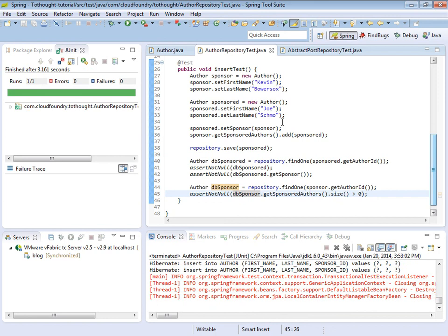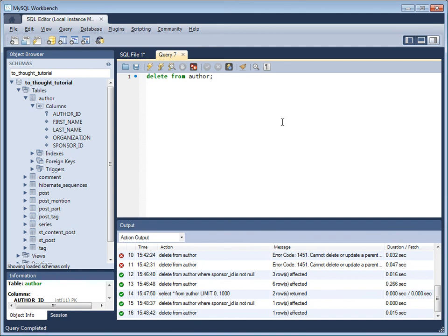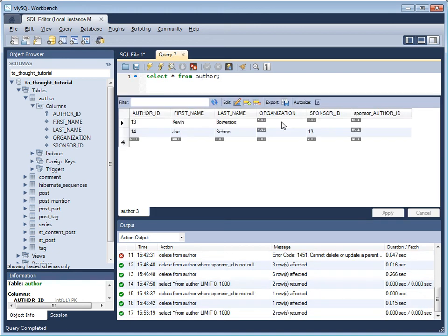Everything appears to have worked. Let's head over to the database. And we'll do one more check. And we see our mapping is properly created. Joe Schmoe, sponsored by Kevin Bowersox.